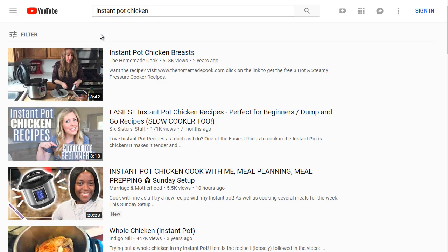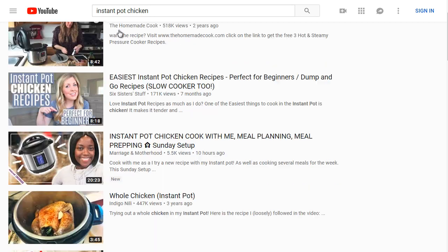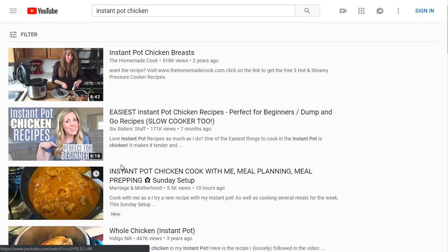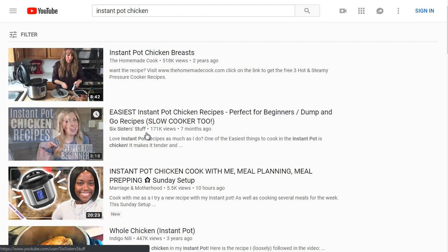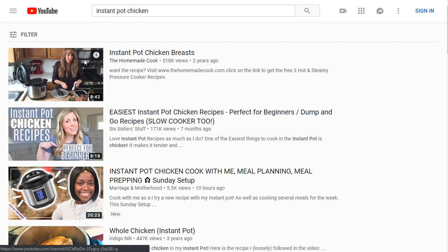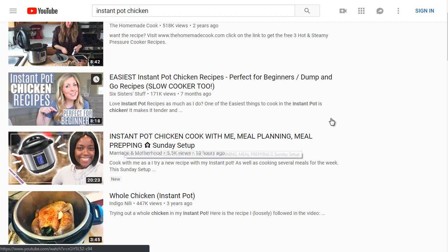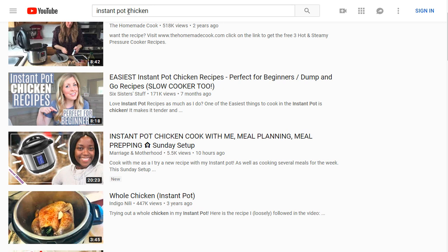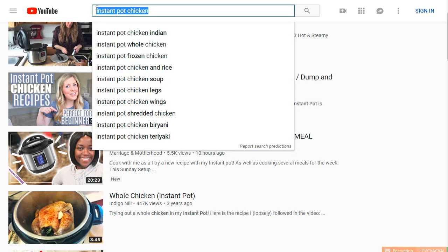Moving on, we've got instant pot chicken as our focus. I would do the same competitive research here — notice that the same channel appears with a different but similar video. That's important: if you rank high on the main keyword, you can potentially rank on the other smaller related keywords as well. This gives you a clear idea of what content to create and which keywords to target, such as instant pot chicken.